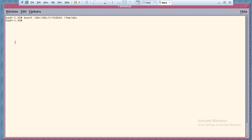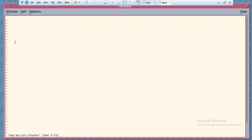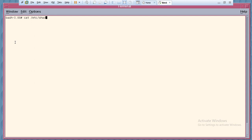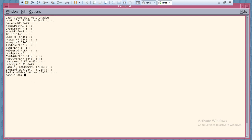Now you need to enter: vi /tmp/abc/etc/shadow. It will not open on this machine, but on the SPARC machine it will. Once you open the shadow file, you will see all the passwords listed. Just like in Linux, in Solaris the shadow file contains encrypted passwords for all users — for example, passwords for sam, ram, and root users.